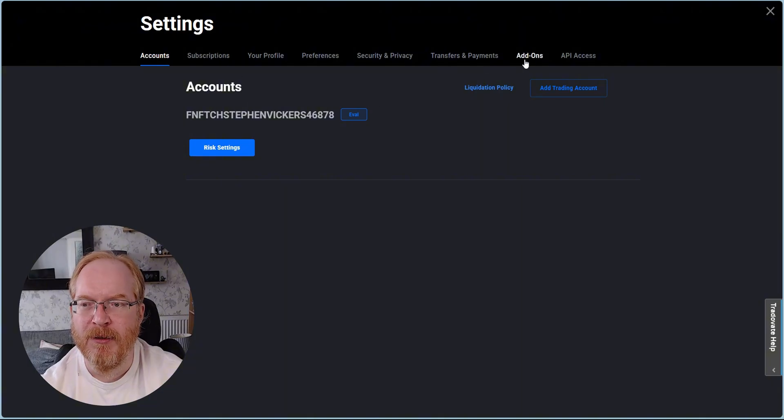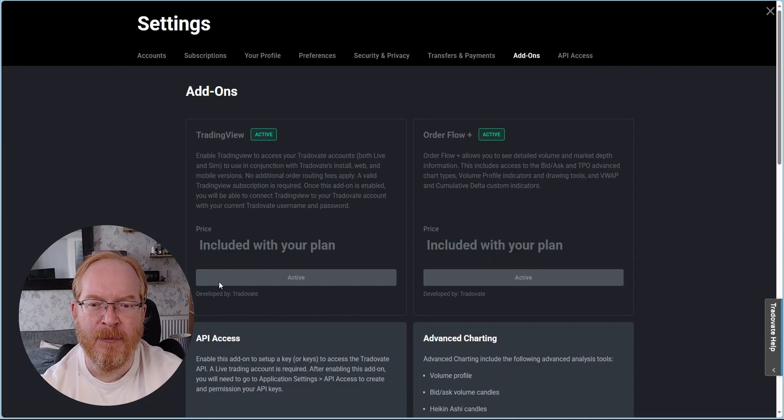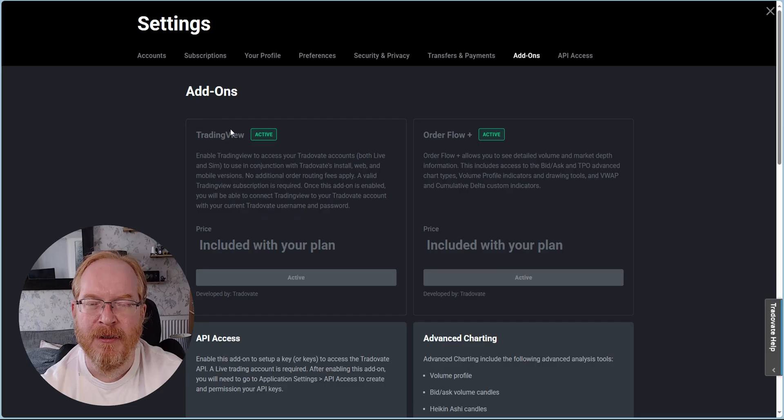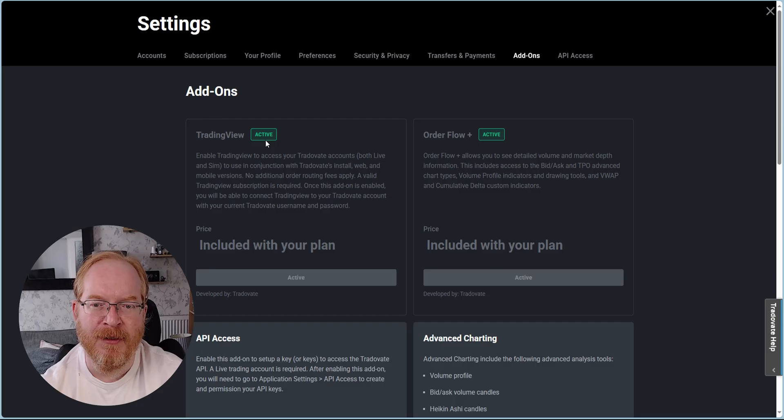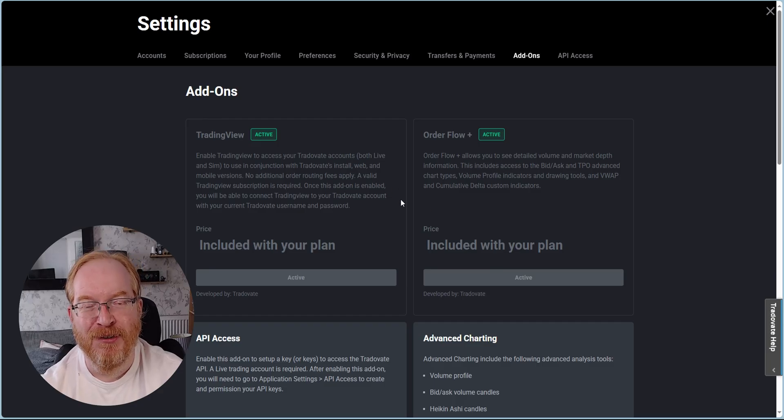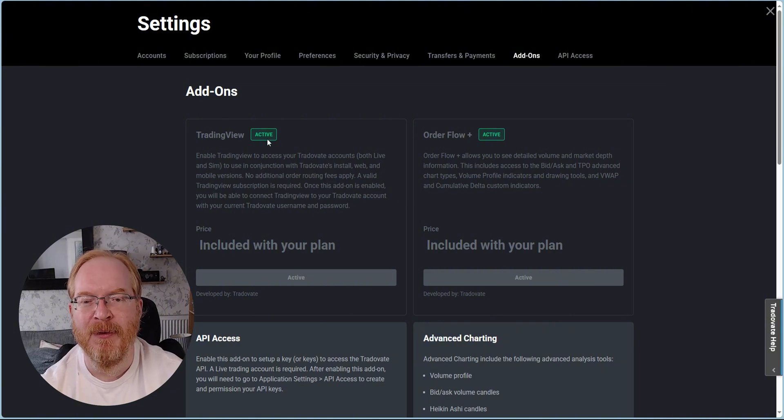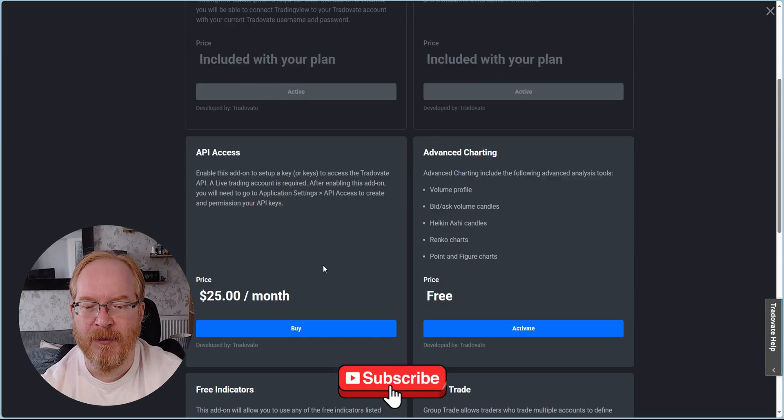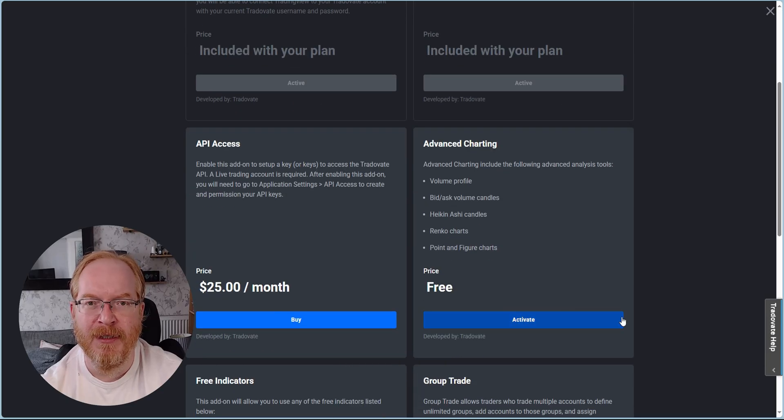We're going to come over to the settings here, and then you have to come all the way over to Add-ons. You can see in here mine's already activated because I've already done this. It's free to do, so you need to activate the Trading View add-on. Otherwise, you will not be able to sign into your TradeOfAte account on Trading View.